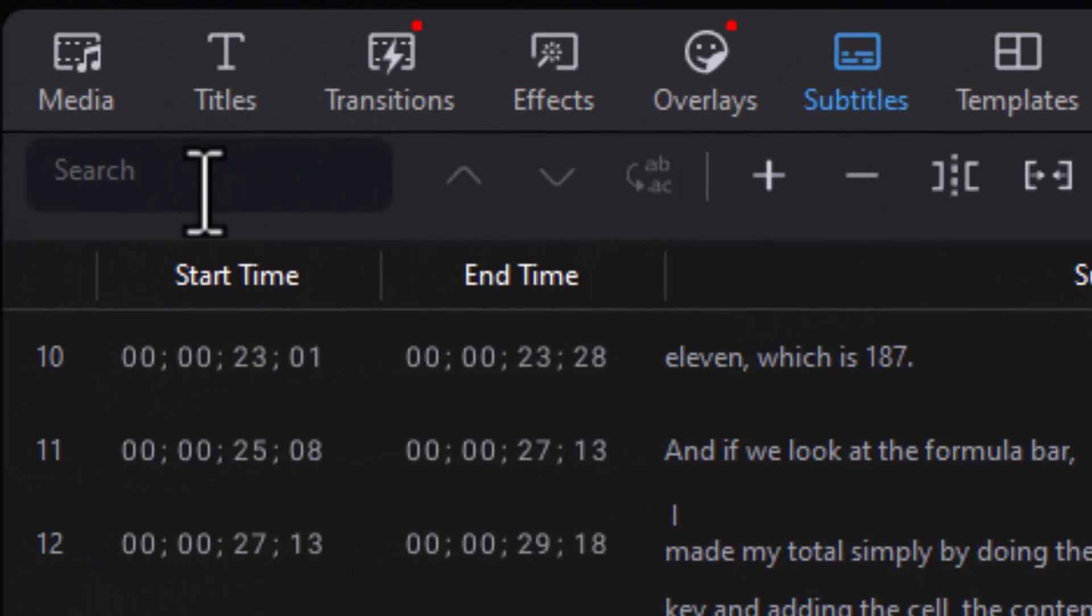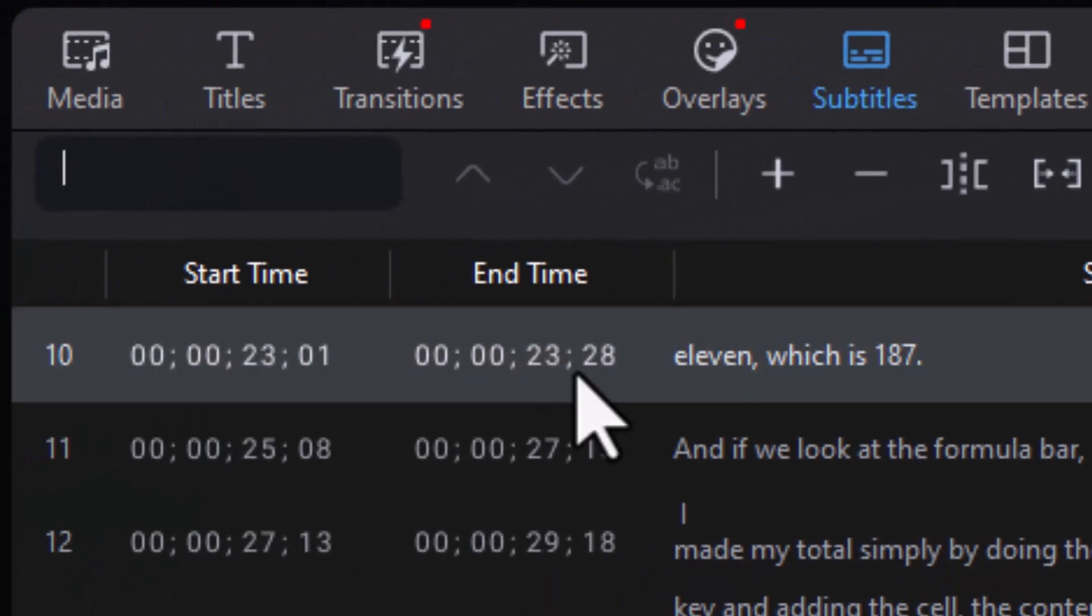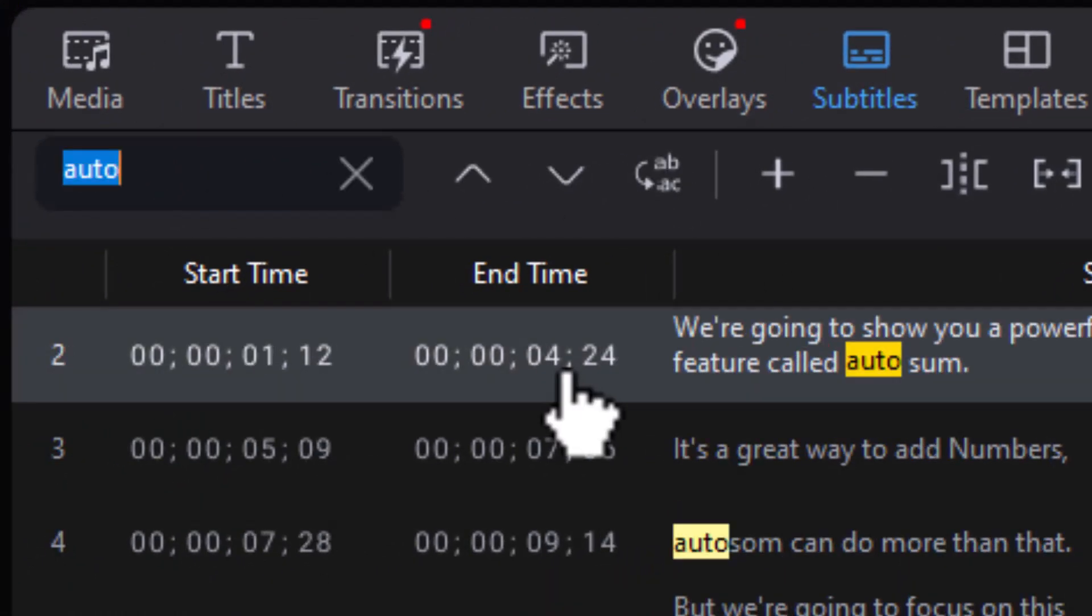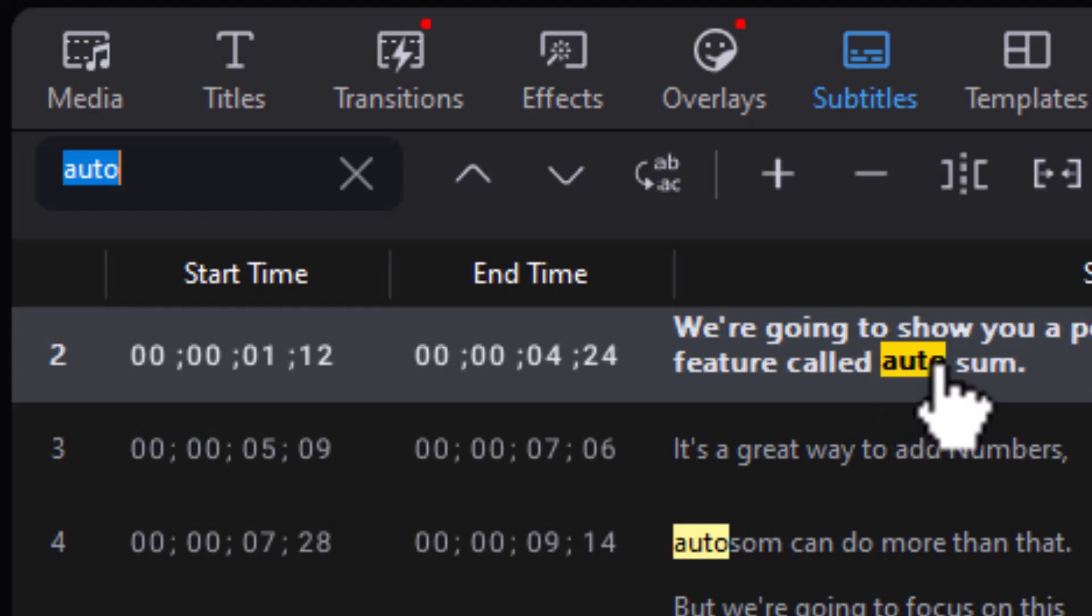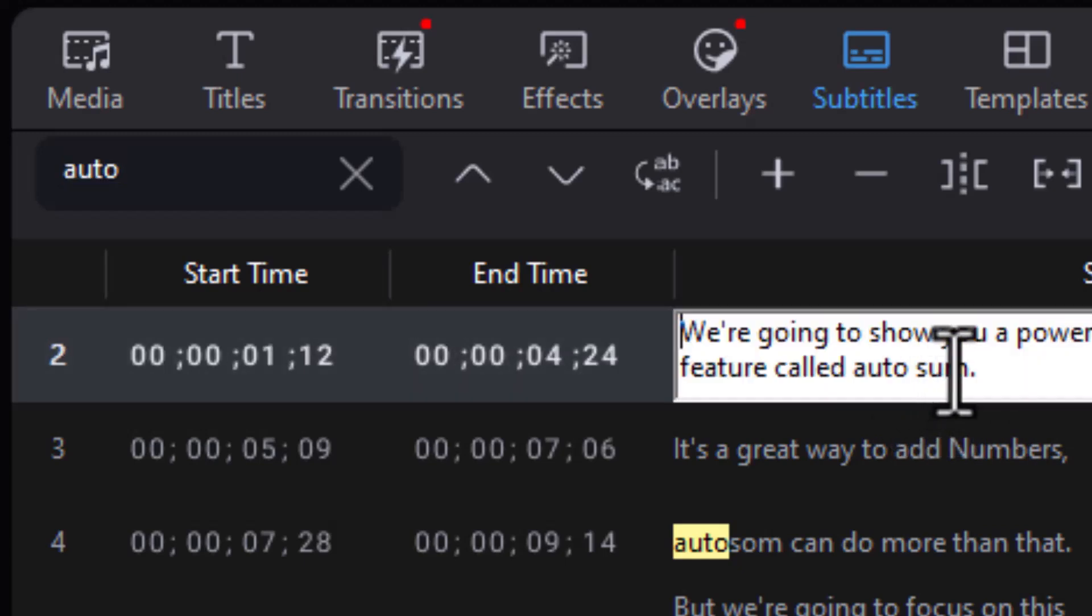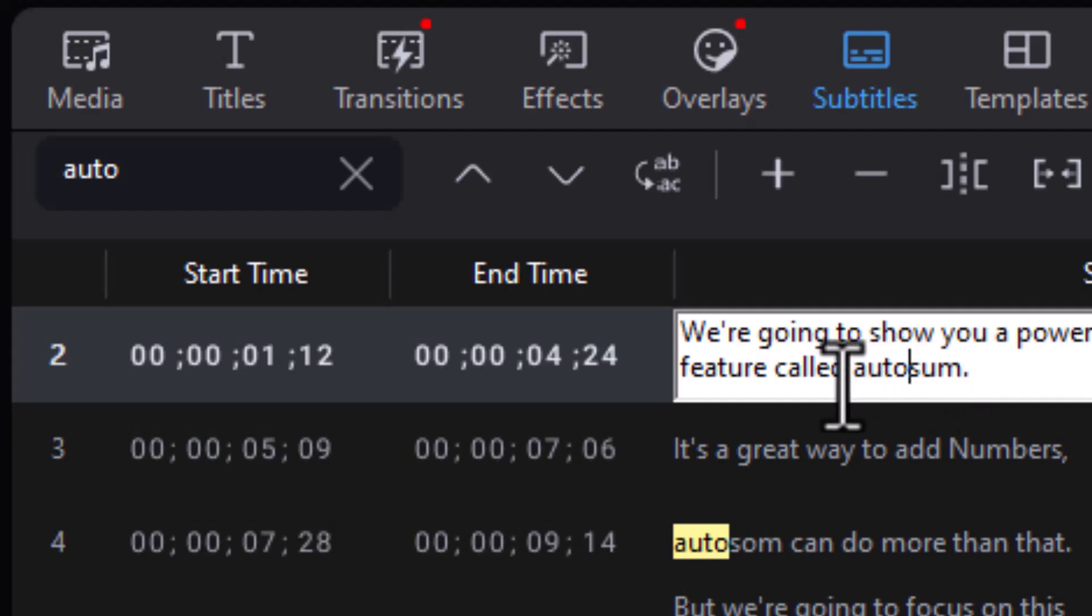I'm going to search for the word auto, A-U-T-O. Now I'm using a feature called AutoSum in Excel and it doesn't understand that word. So I want to change how it looks. I have AutoSum here and I want to make it one word and I can actually capitalize Auto and capitalize Sum.